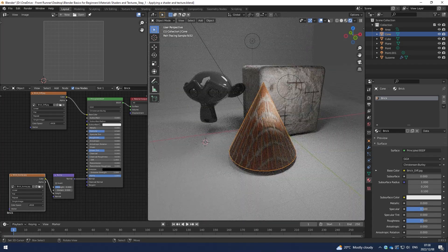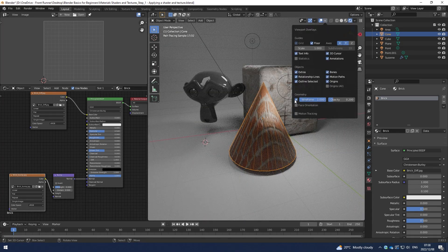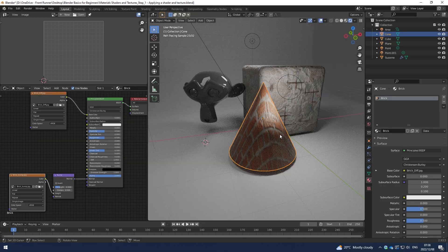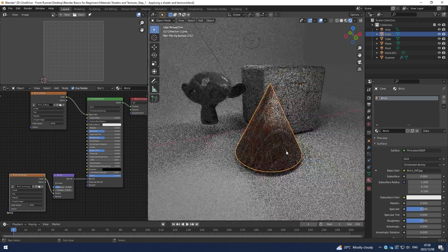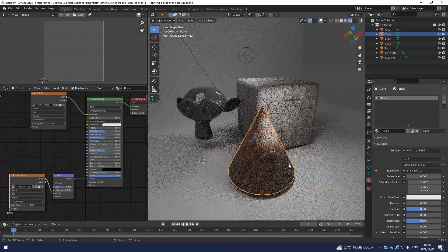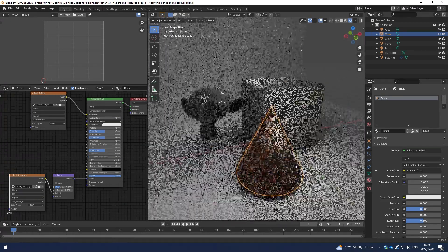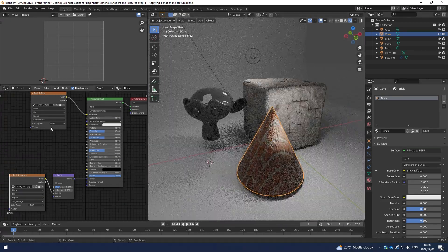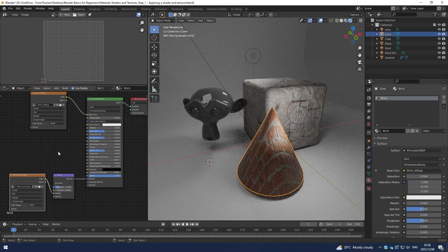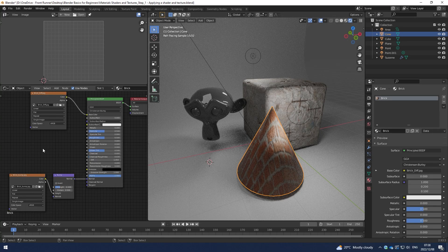And if I switch off wireframe, I'll probably see this a little bit better. And there you have that.